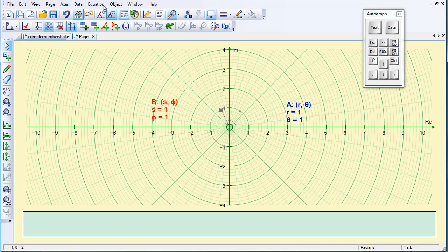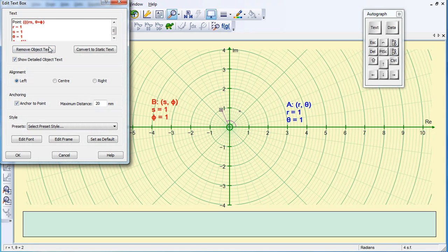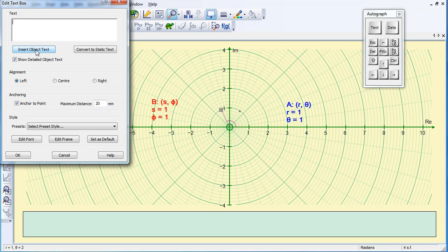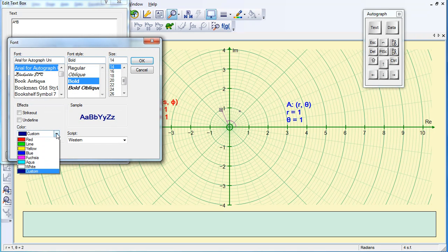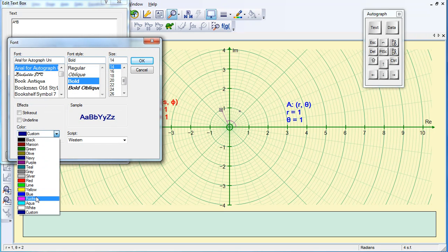As it's selected, I'm going to go to Text Box. This time I don't want all this information, so I'm going to remove Object Text, and I'm just going to do the product A times B. I'm going to edit my font and make it purple.